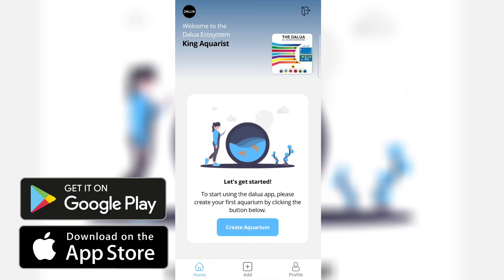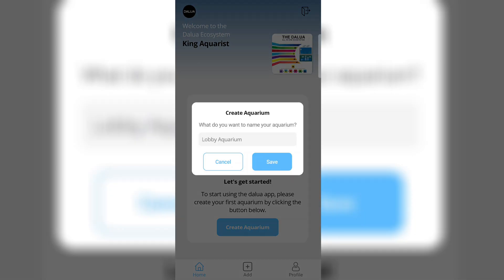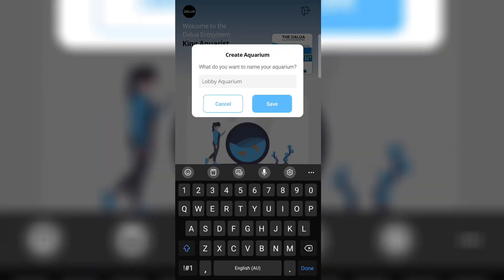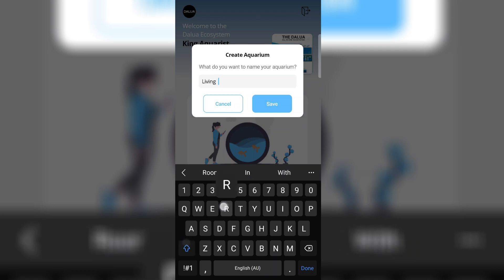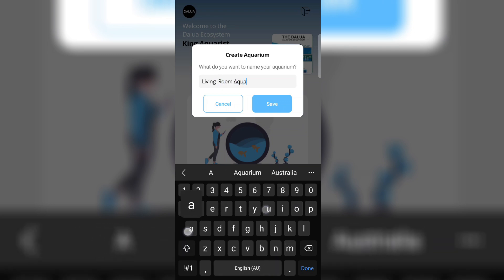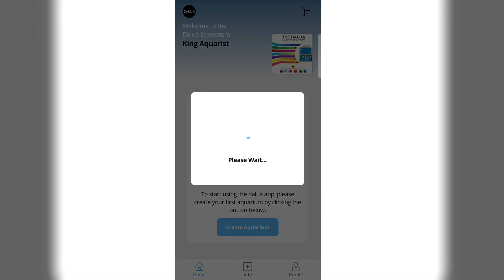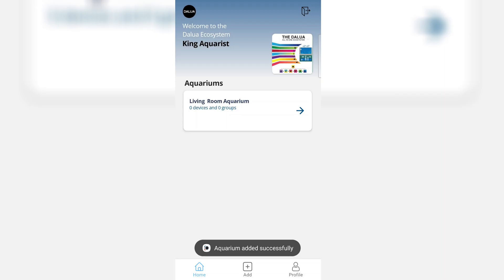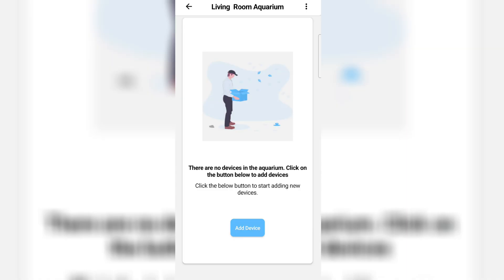The Delua Ecosystem app is now here for all Illu Magic lights, so let's jump right in and create your aquarium. Name your aquarium whatever you like. In this case, we'll just call it Living Room Aquarium and then you can hit save. You'll see a tab open up, Living Room Aquarium. You can click that and it's now going to ask to add device.